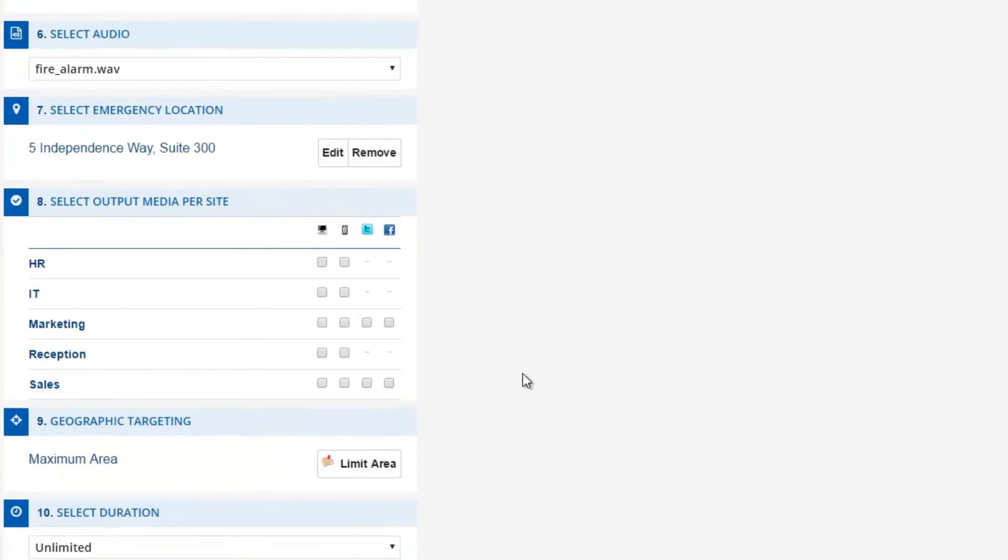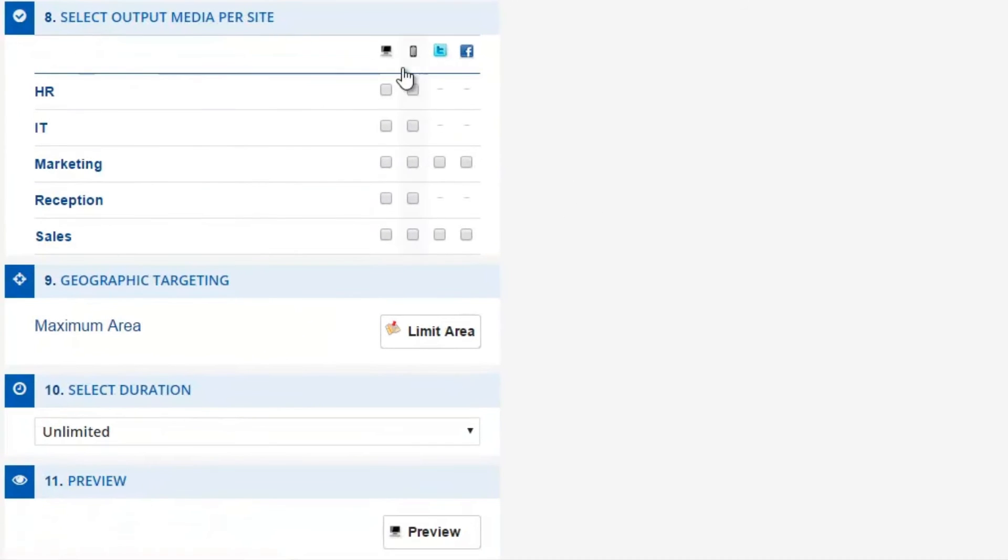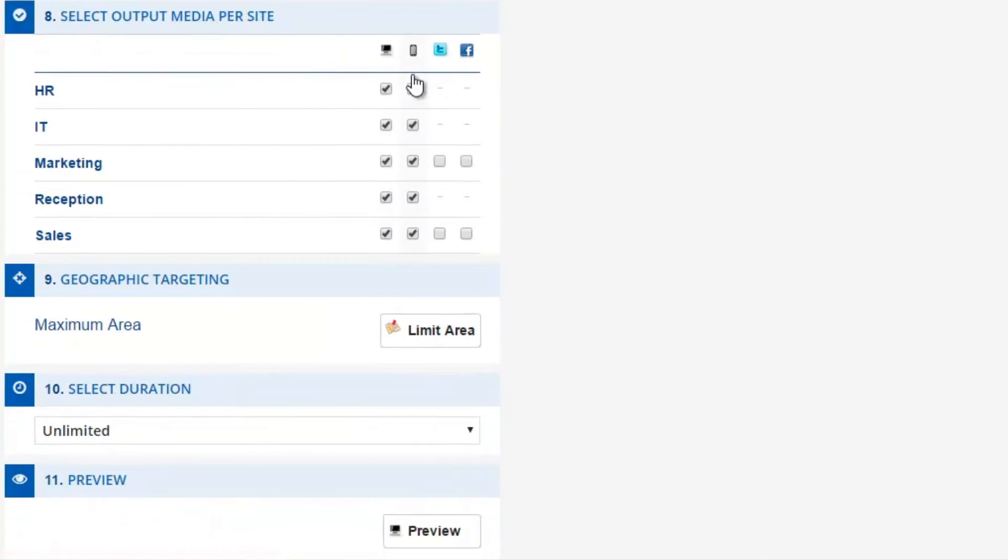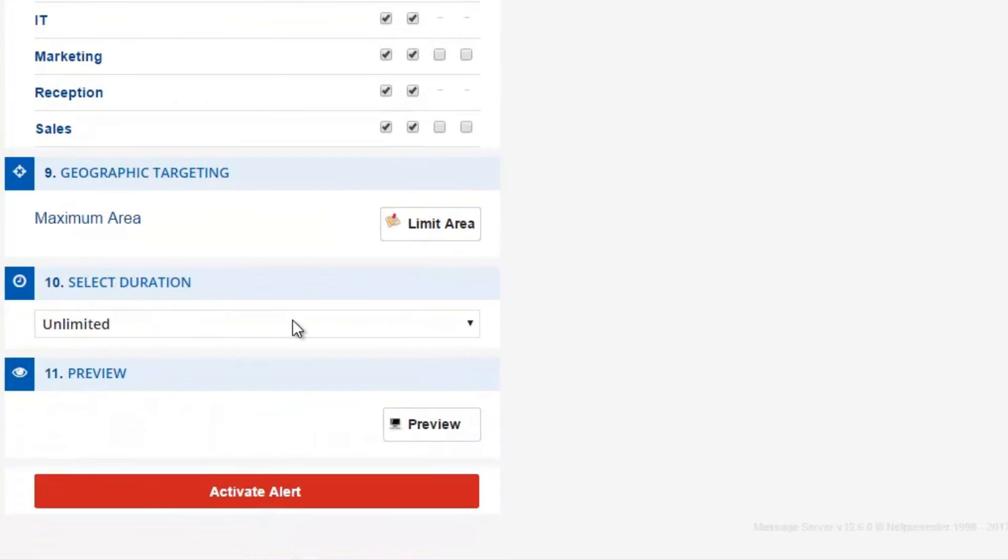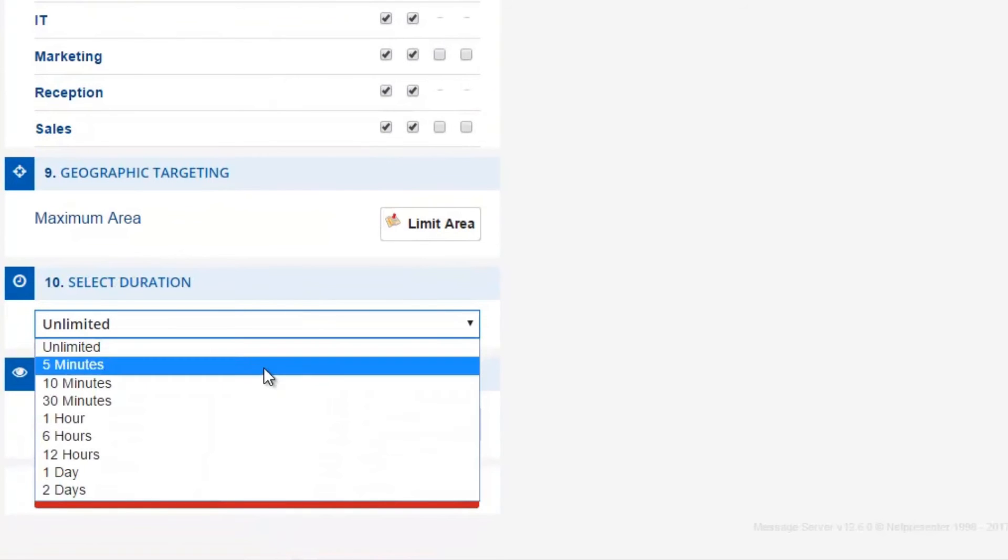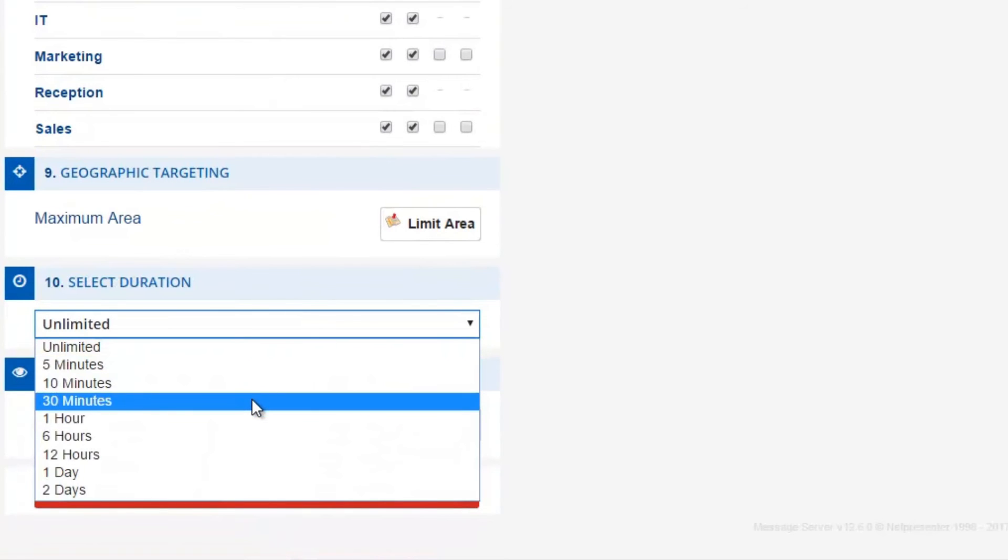You can now pick the output channels on which you want the alert message to be displayed. Proceed by setting the duration of the alert.